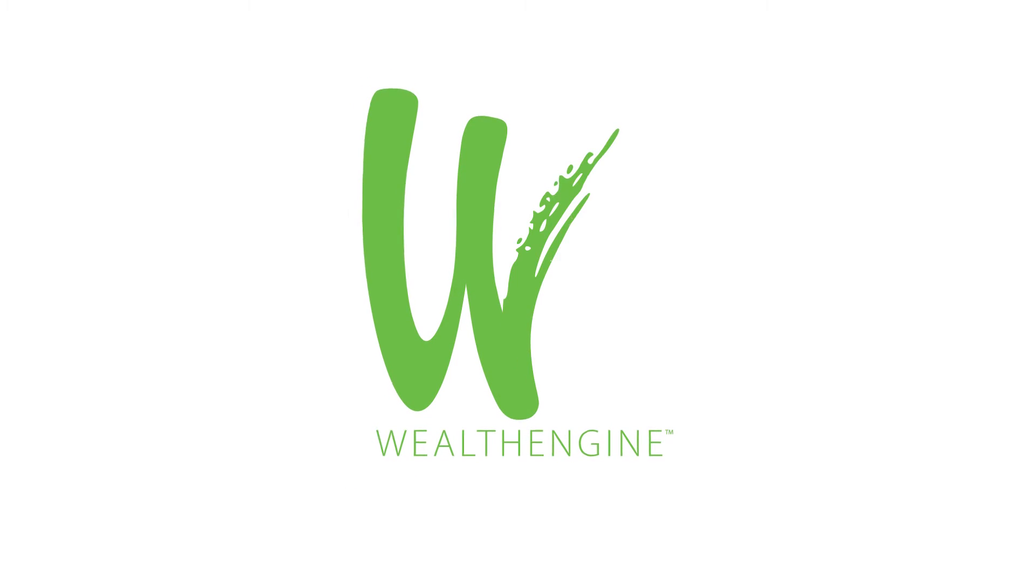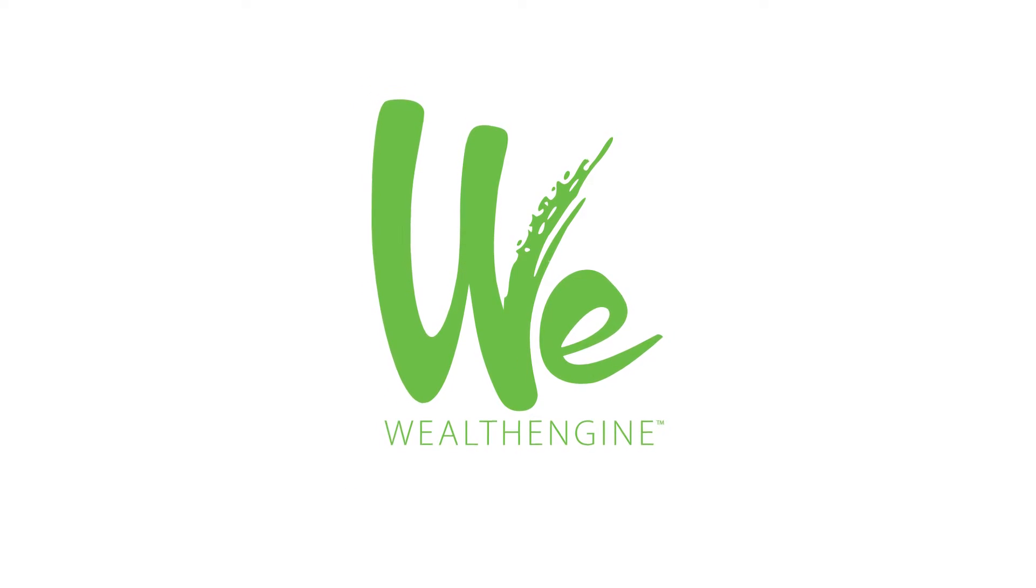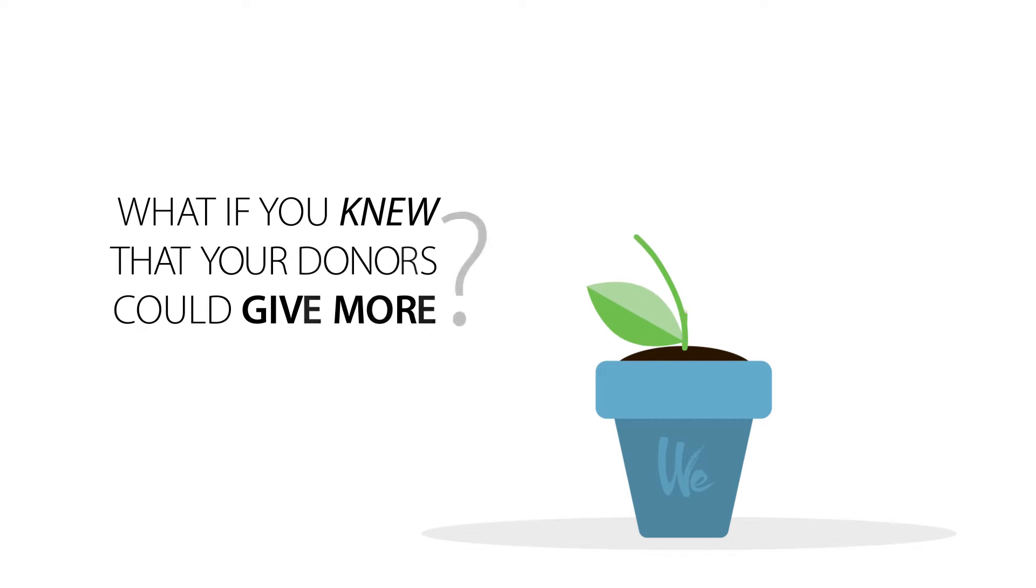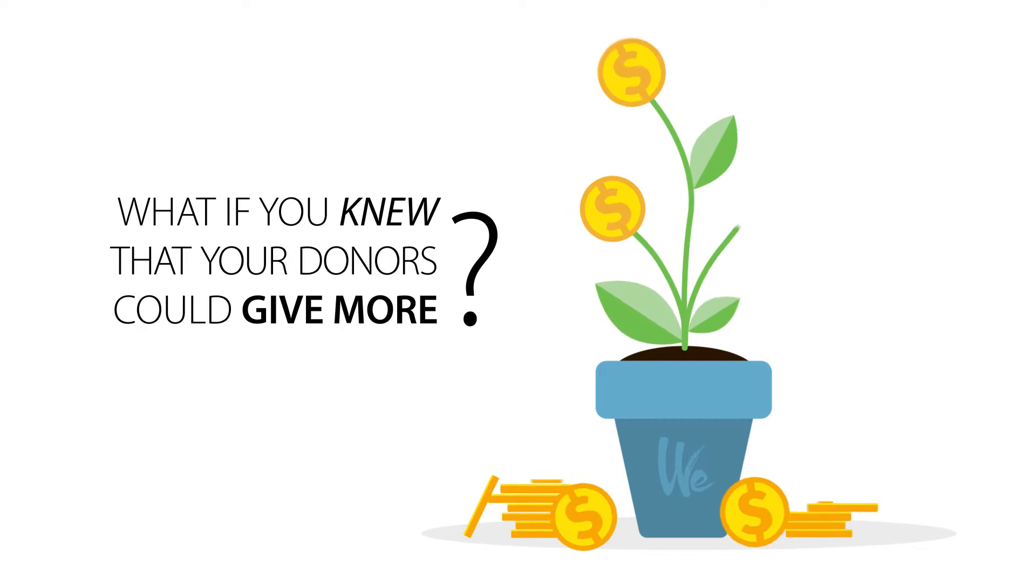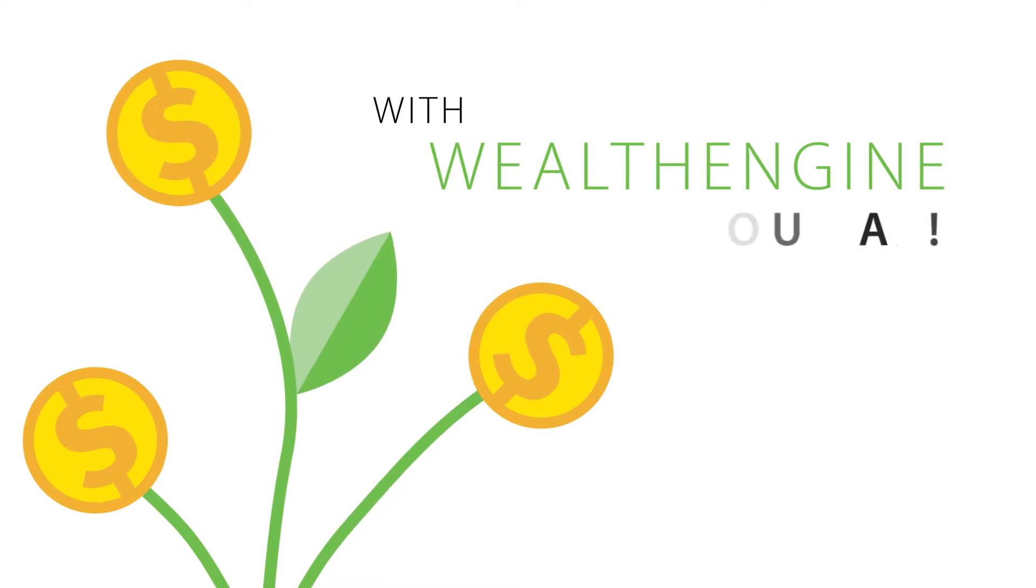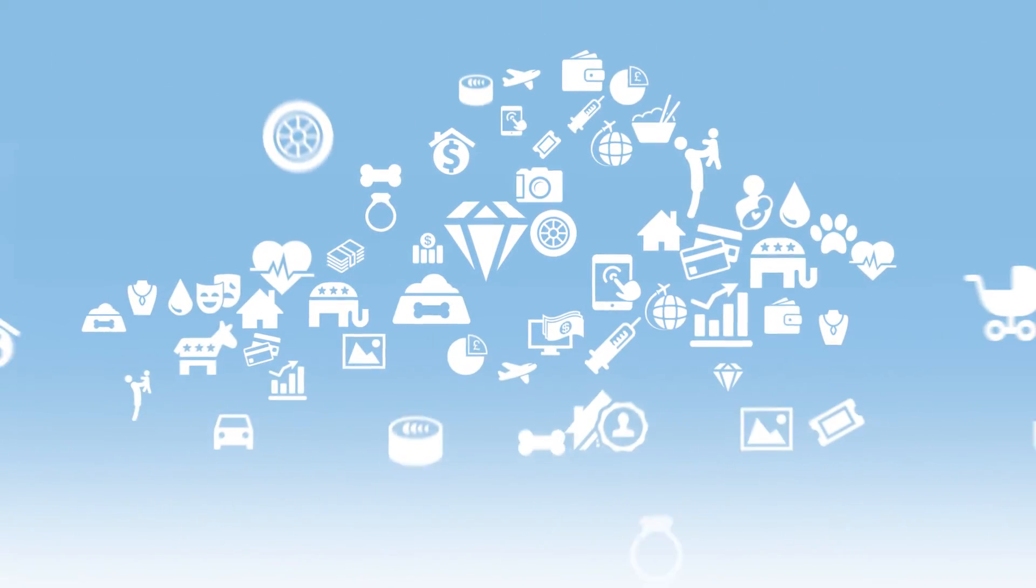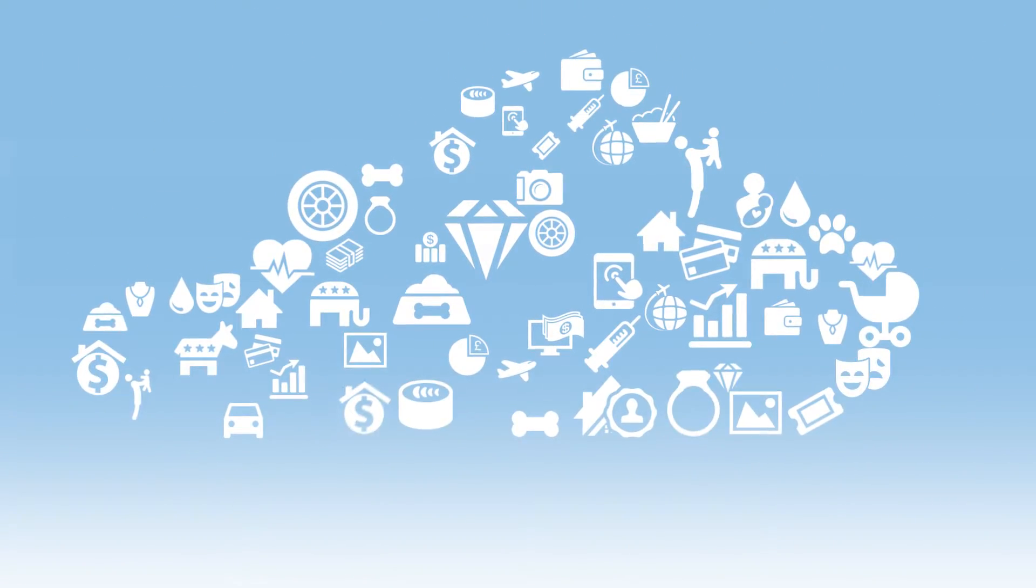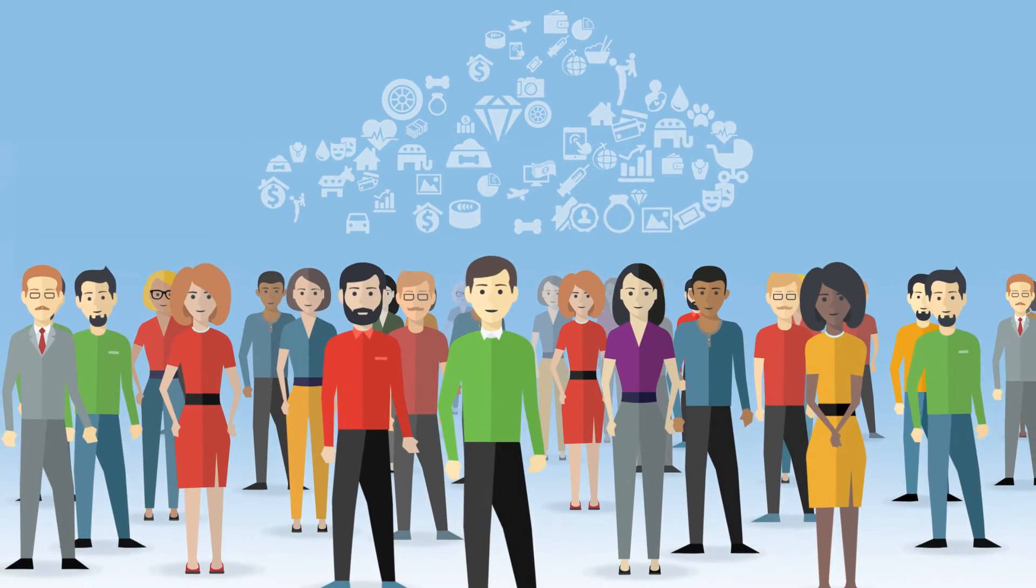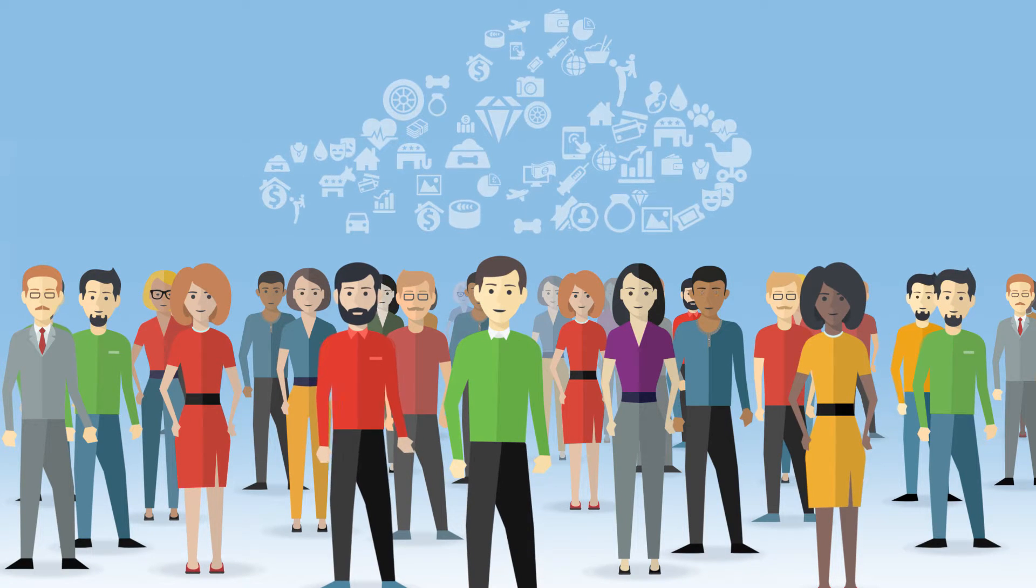At WealthEngine, we're changing the fundraising landscape. What if you knew that your donors could give more? With WealthEngine, you can. Our leading wealth intelligence platform helps our clients utilize information to increase donations in big ways.